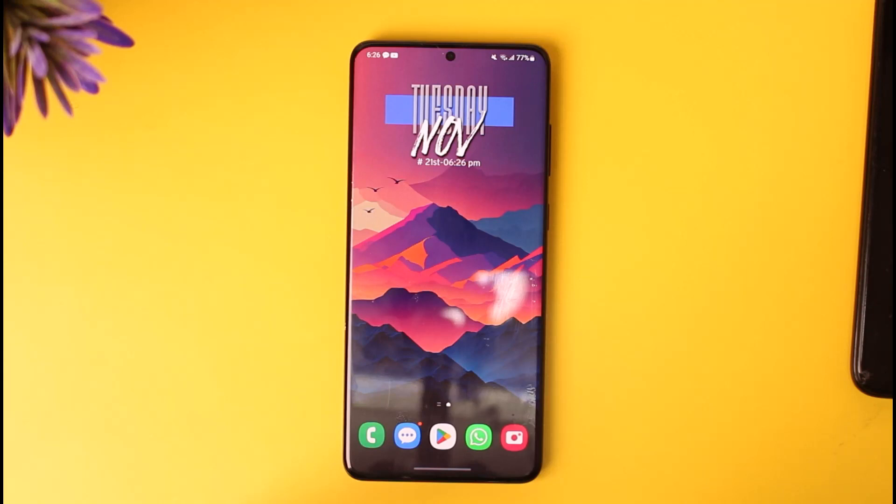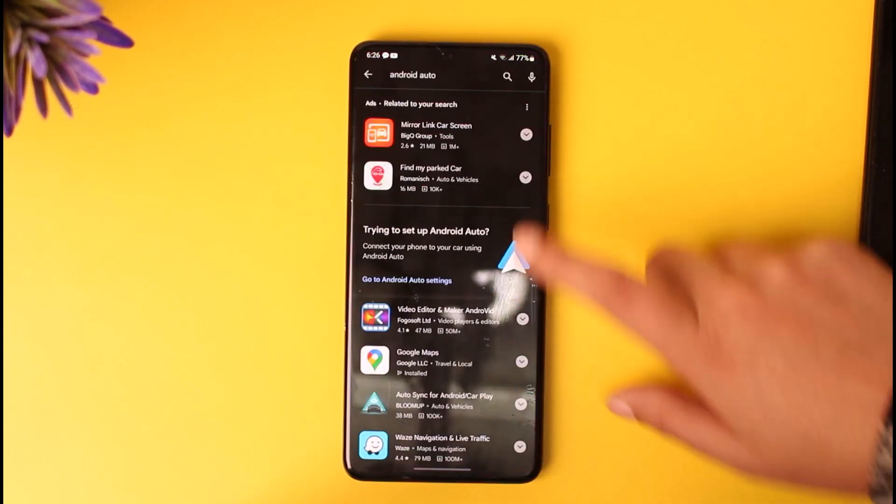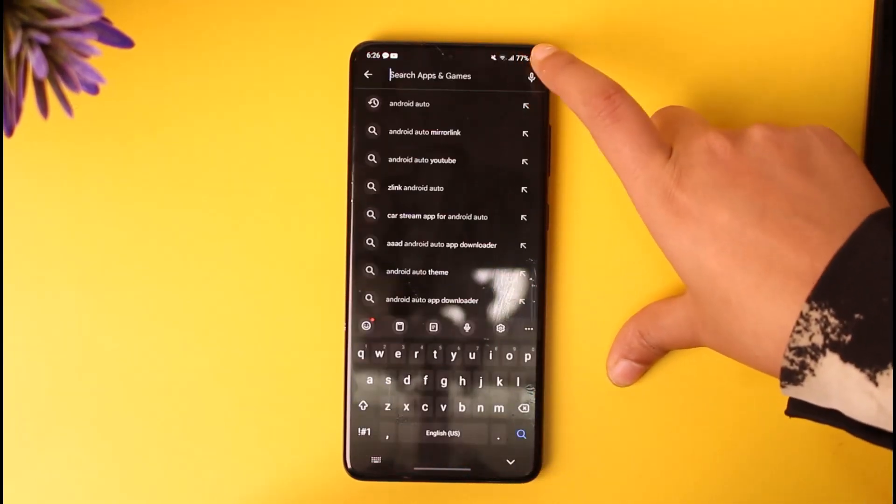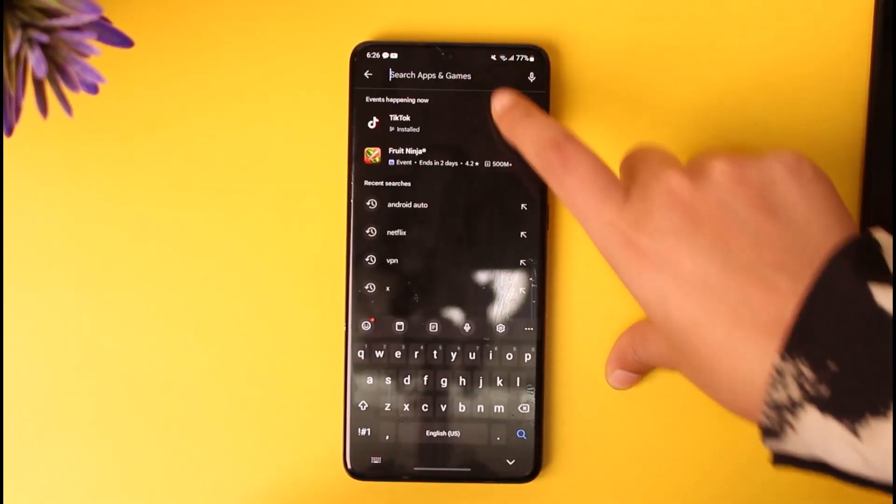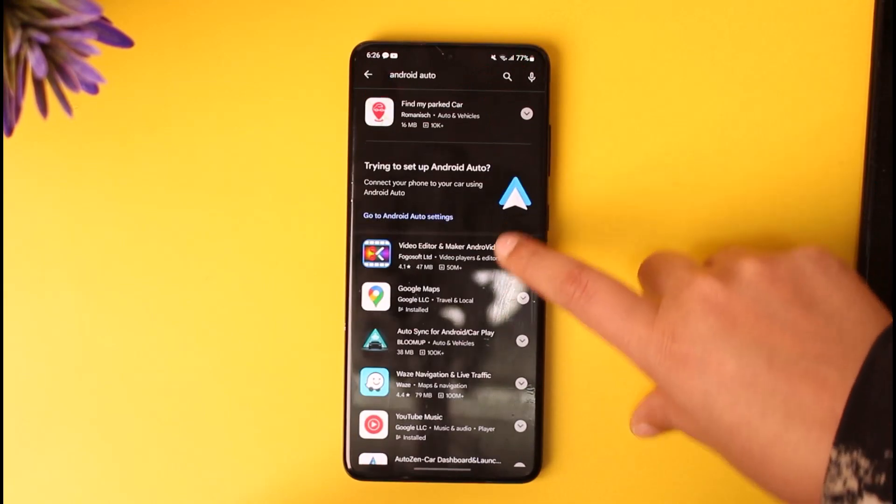First, you have to access the Play Store on your phone. Once you have accessed your Play Store, go to the search bar and search for Android Auto.